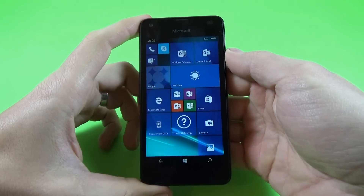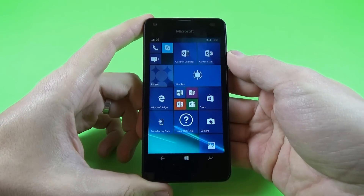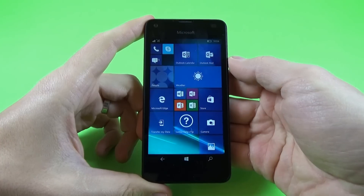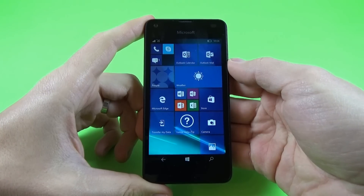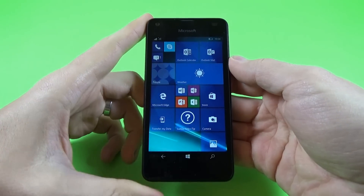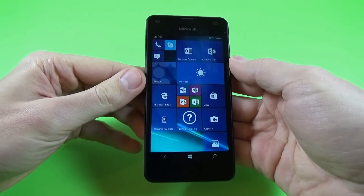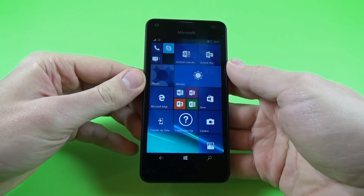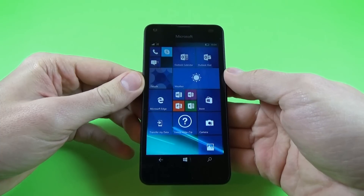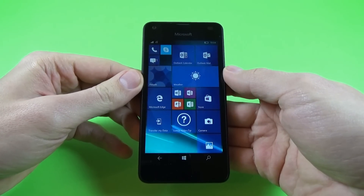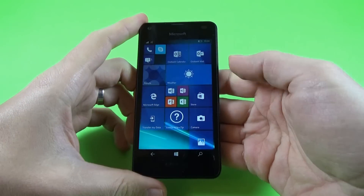In this tutorial I want to show you some tips and tricks on the Microsoft Lumia 550. This is a device with Windows 10 inside.